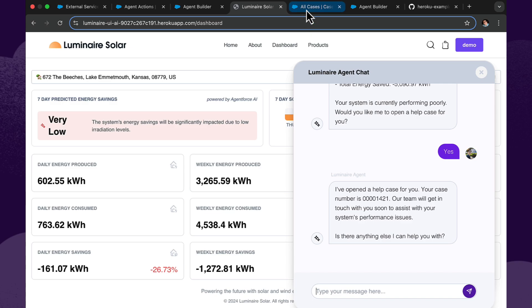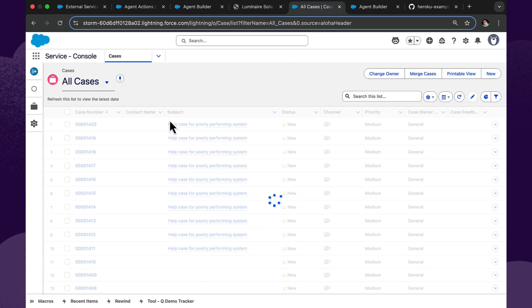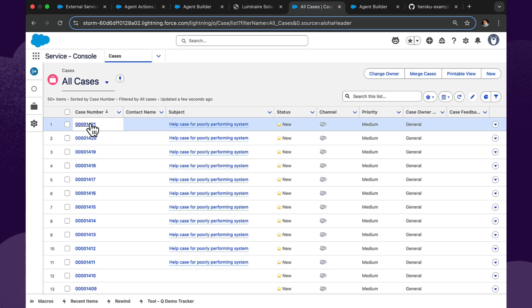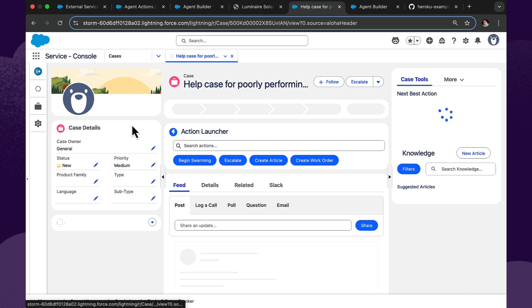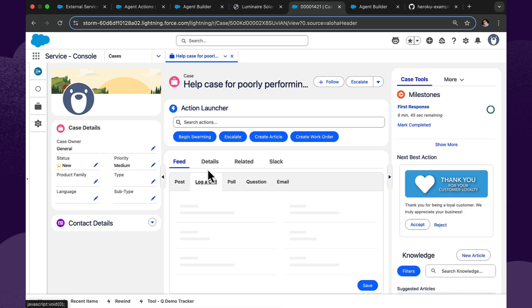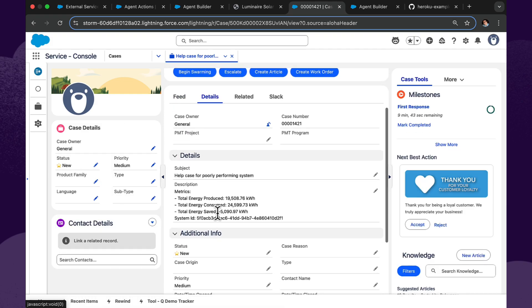So now we can go over to Service Cloud and refresh our list view here and sure enough there is our newly created case. And we can see on the details tab here there is the relevant information for the support person to take over and hopefully resolve that customer's issue. Fantastic.